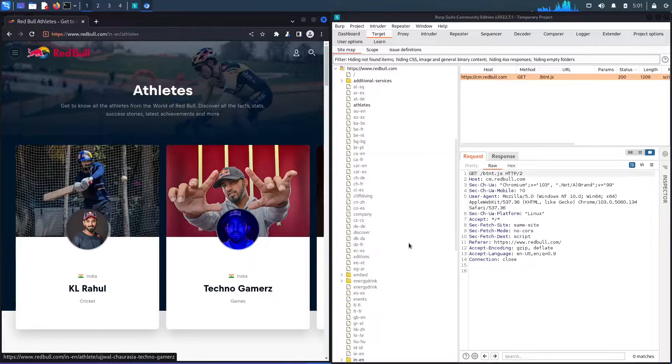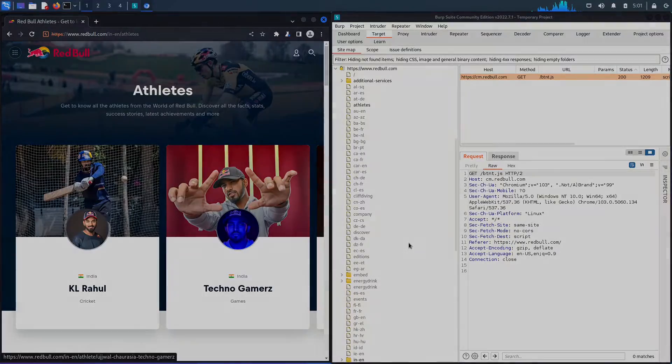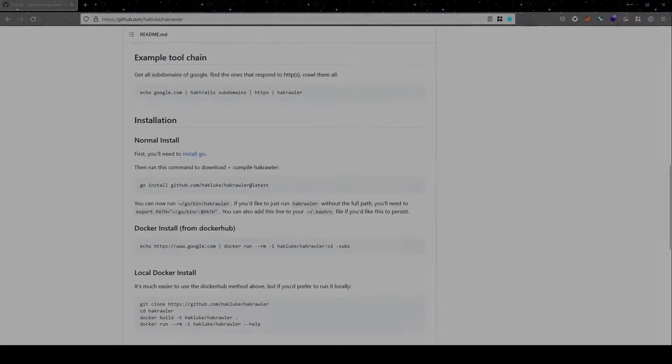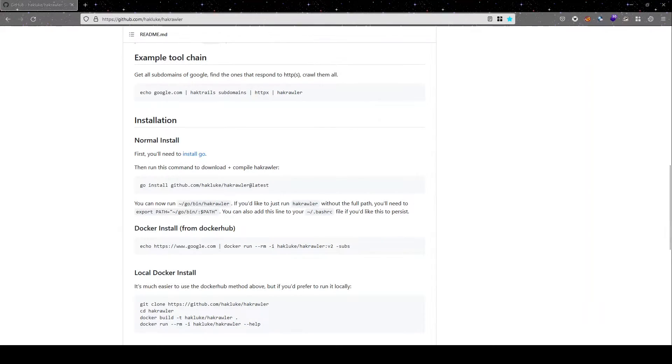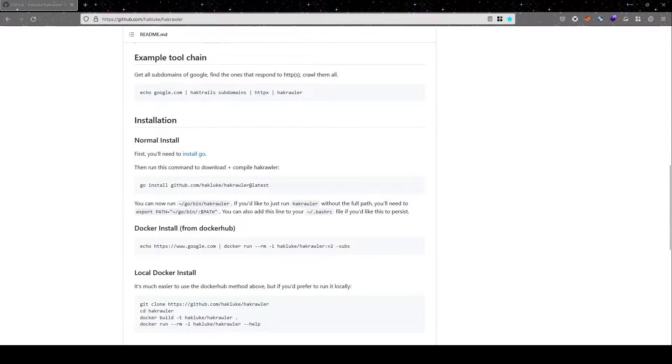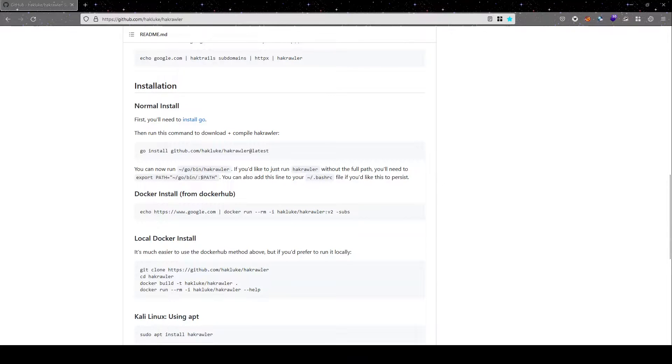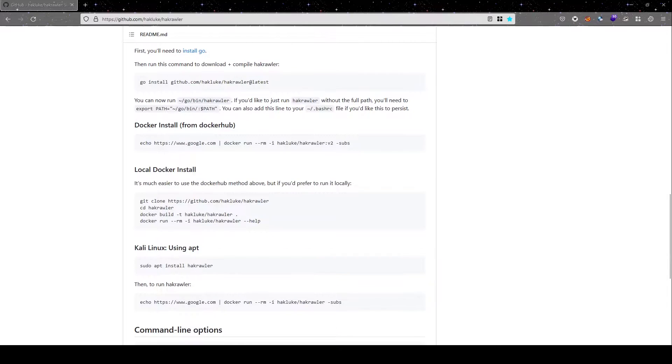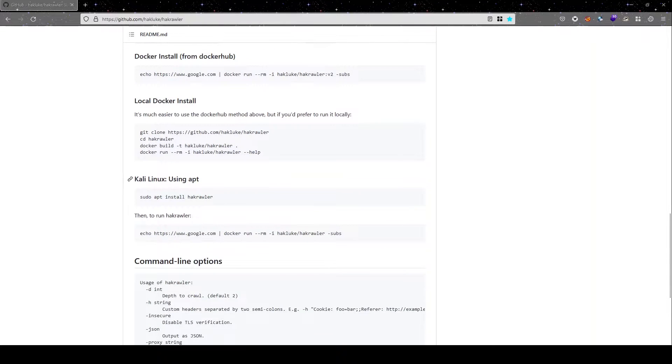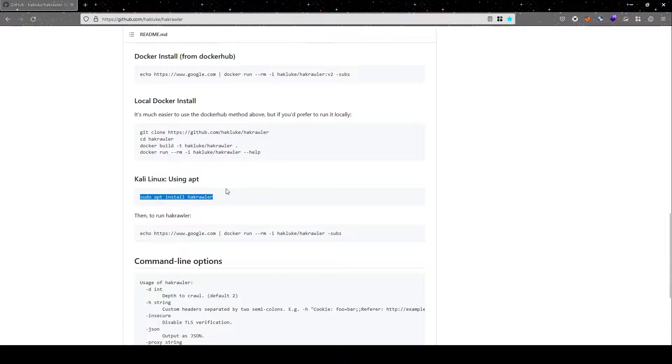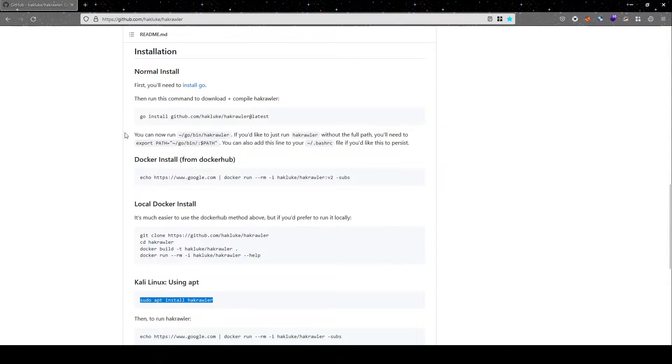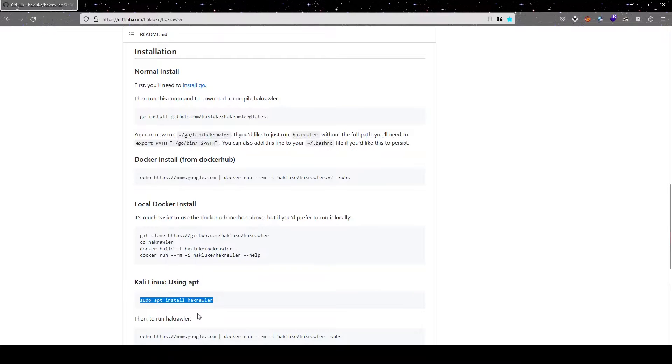So for installation of Hackcrawler, there are multiple ways in which you can install Hackcrawler in your system. One is the normal installation. So you need to first install go and then run the command to download and compile Hackcrawler. So on my current Kali Linux installation, I have preferred this method. So I will be using this method for the demonstration for the rest of the video. If you want to install via Docker that is also available for you. And even if you want to directly install and give the command on the Kali Linux, you can directly do that also. All the methods are working. So you can install any of the methods and your Hackcrawler will be good to go and ready to run.